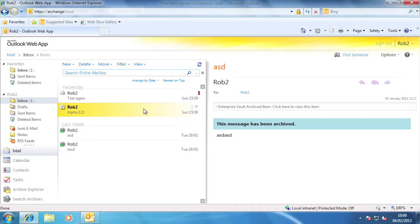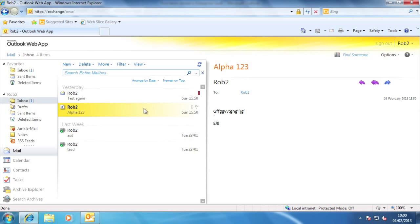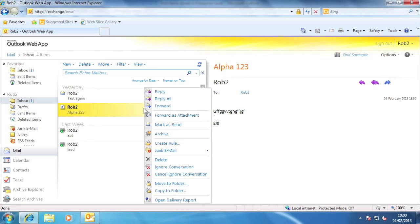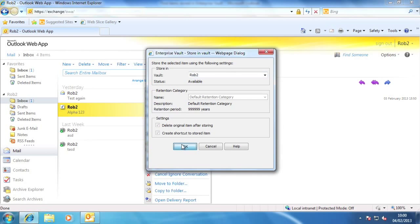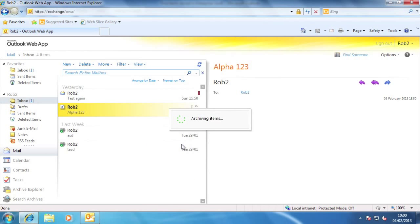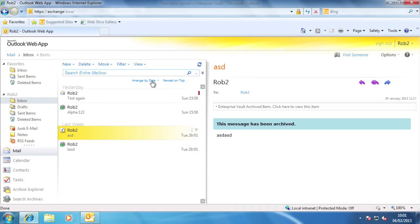I can also manually archive an item. When you see I right-click on an item here, I can choose archive, like so. It can also restore items, but I won't show that here.